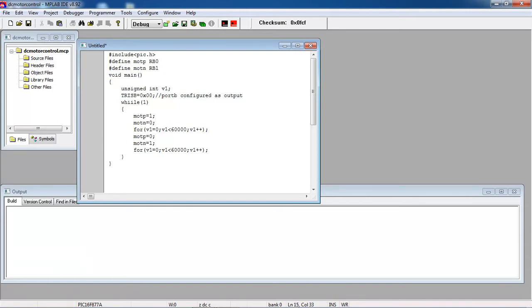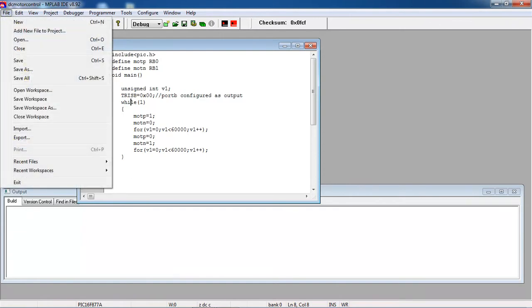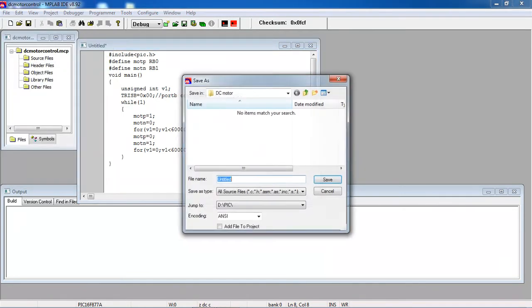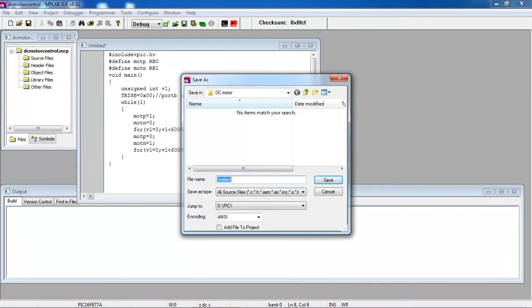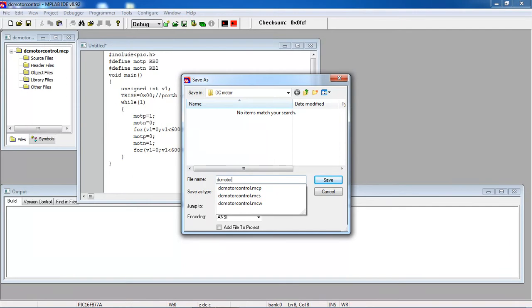To control my DC motor clockwise and anticlockwise directions. Now after writing your program on text window, go file tab and choose option save. Here you can save your program with the name followed by dot C extension.